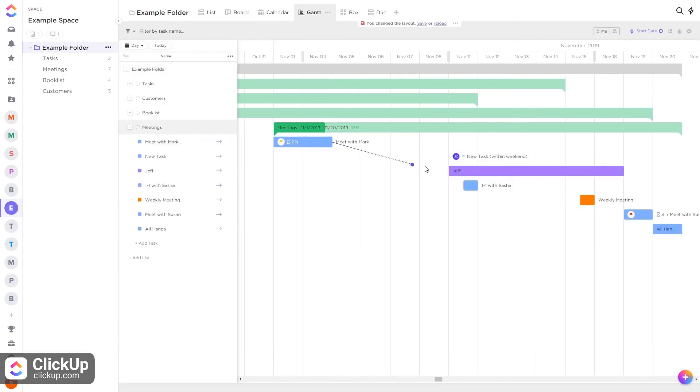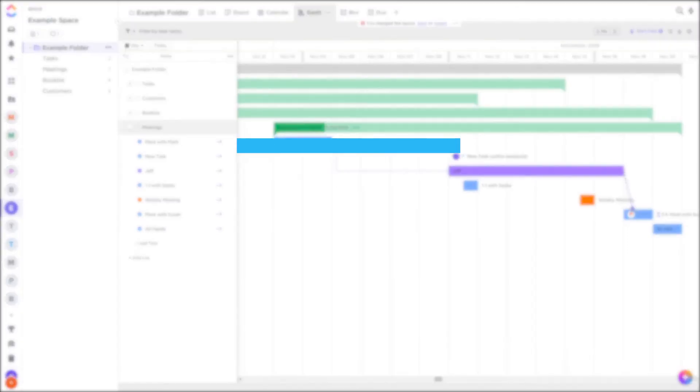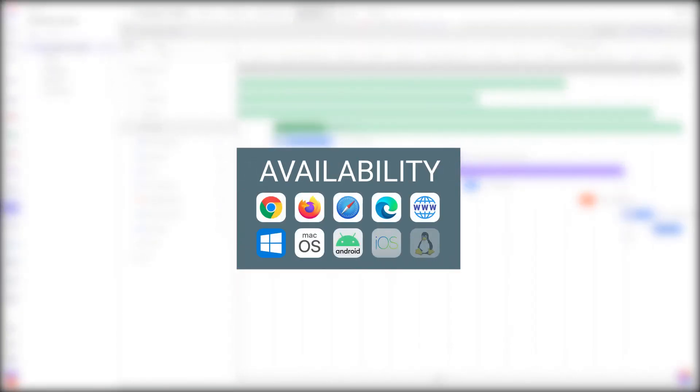ClickUp is available for the following platforms.